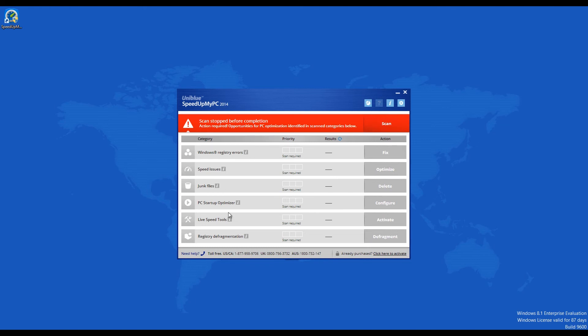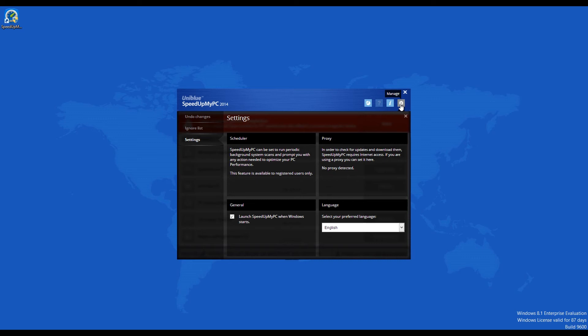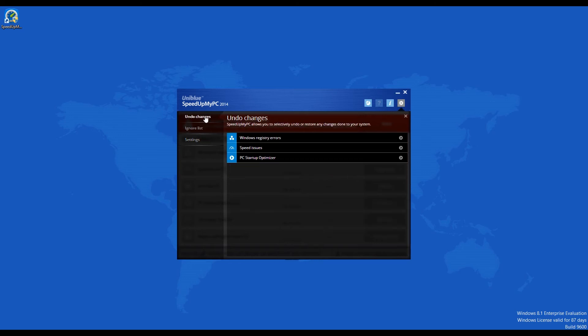The user interface of Speed Up My PC 2014 does not have menus on top. There are four icons in the upper right whose functions can be revealed if you hover your mouse over each one of them. The options icon will pop up a secondary screen where you can see three tabs to the left.